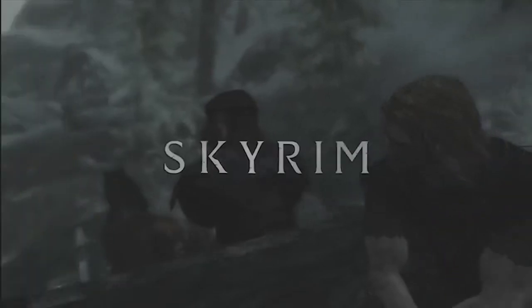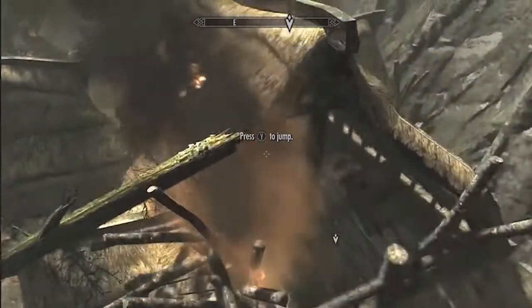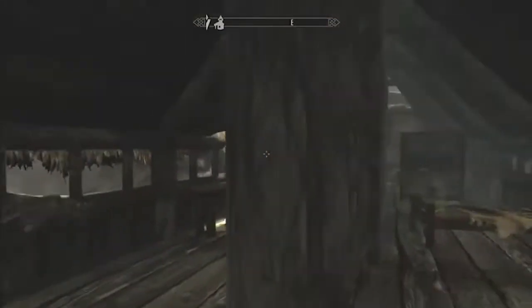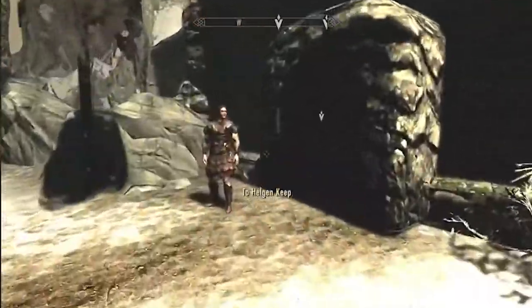For example, let's look at Skyrim. In the opening, the game wants you to jump down into this building, make your way through the chaos, and go into Helgen Keep.